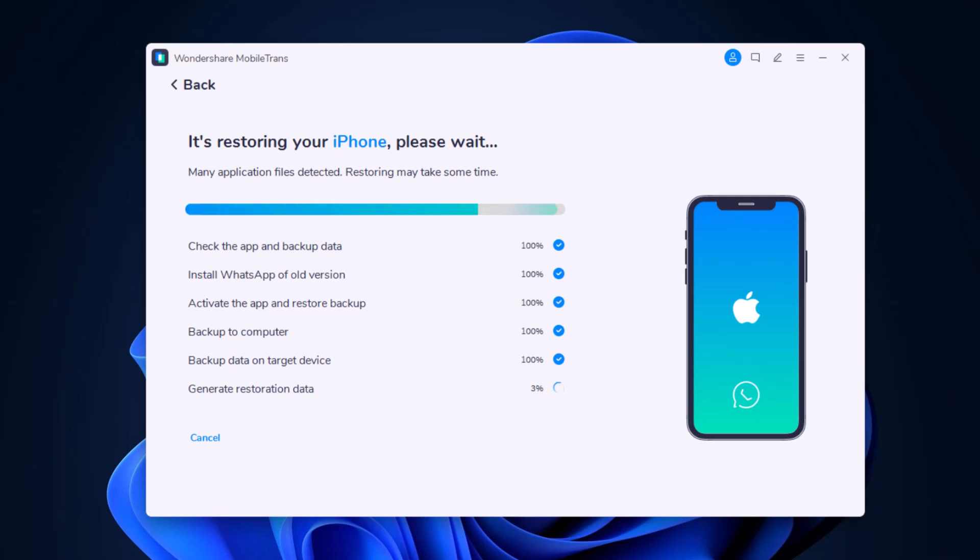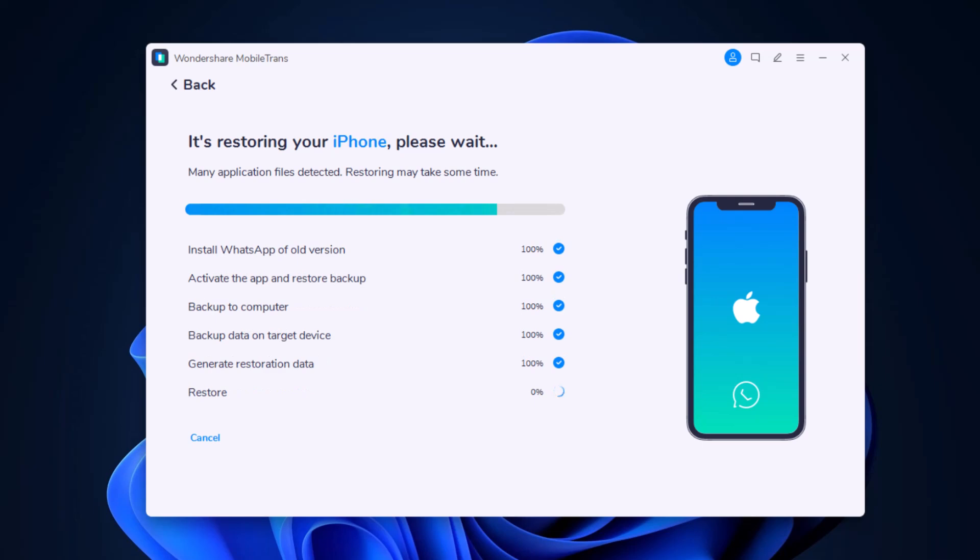Ensure the cables are connected during WhatsApp transfer. In a while the transfer will be complete.